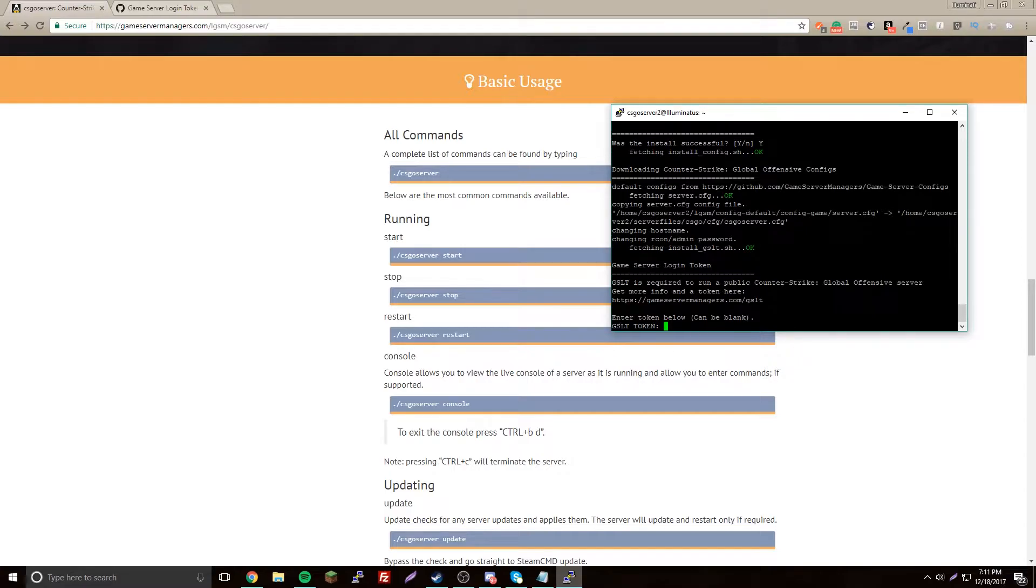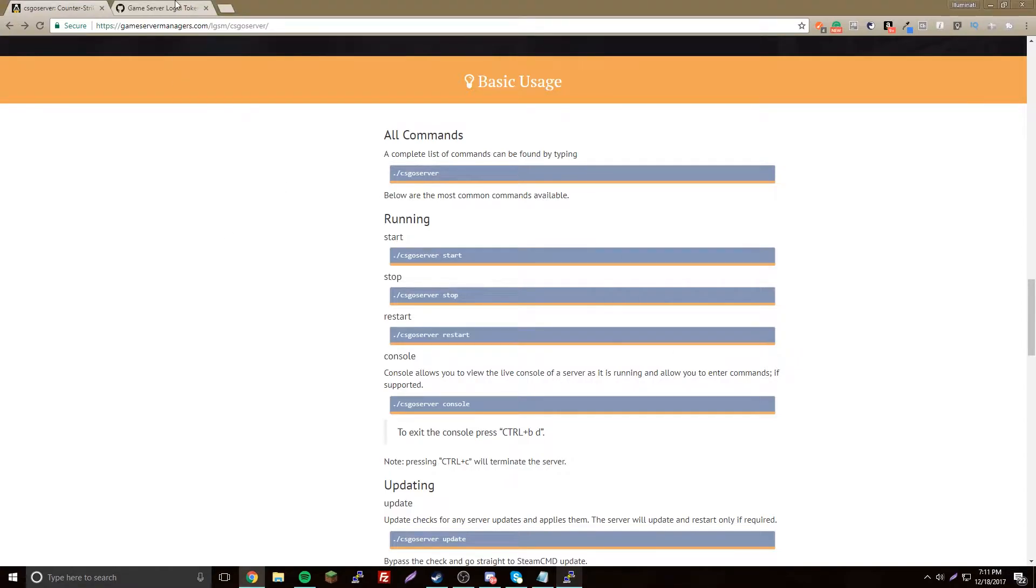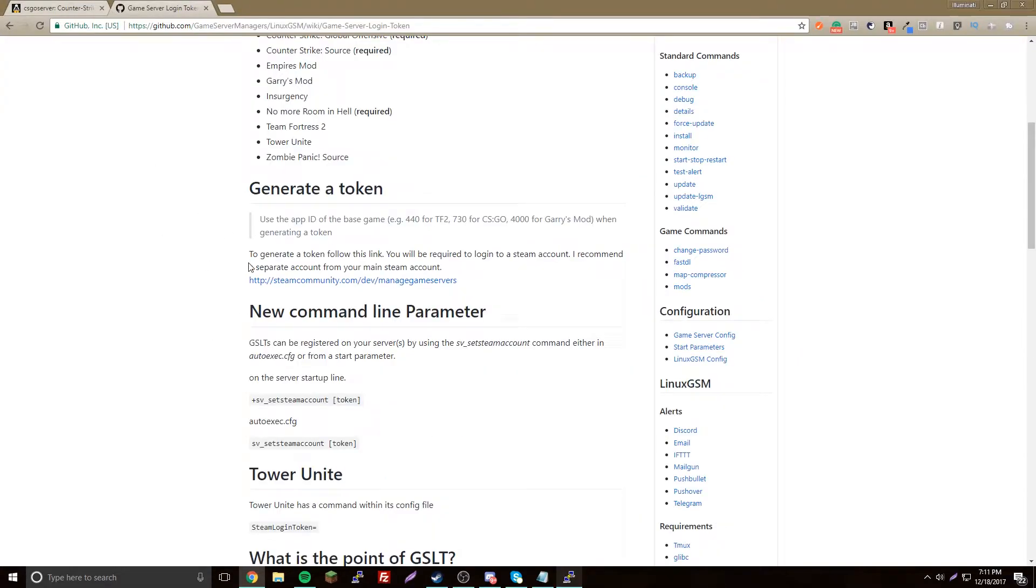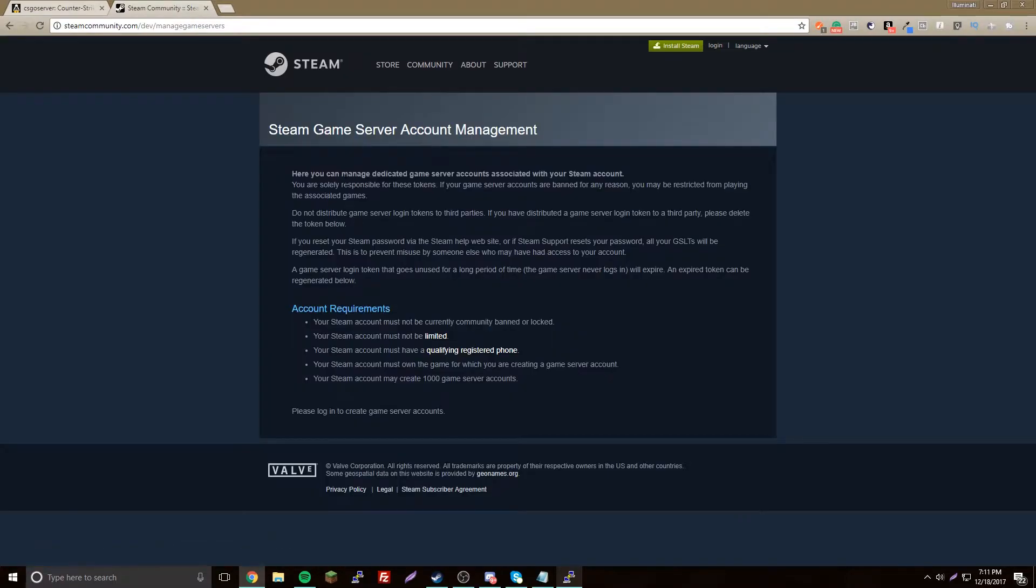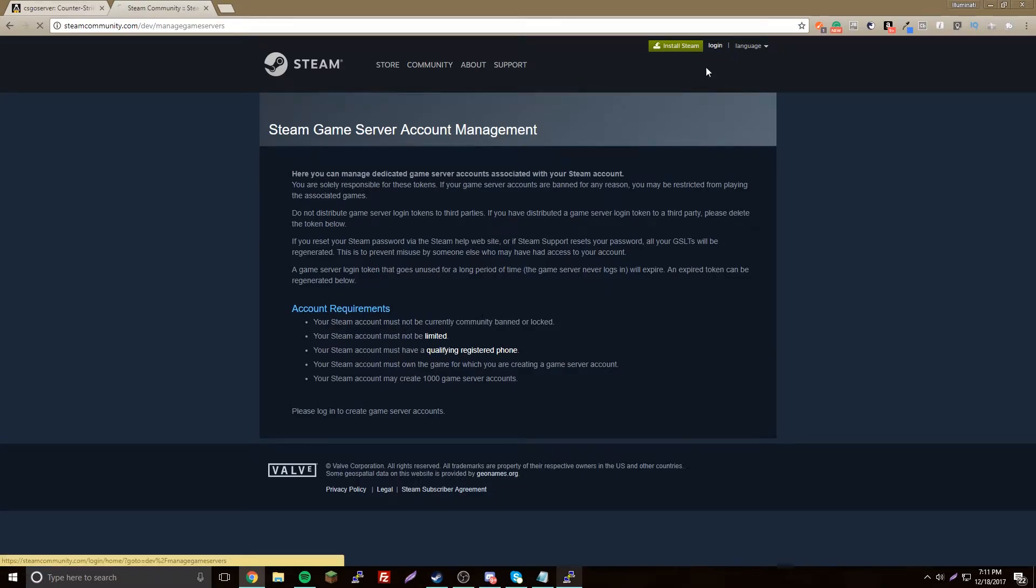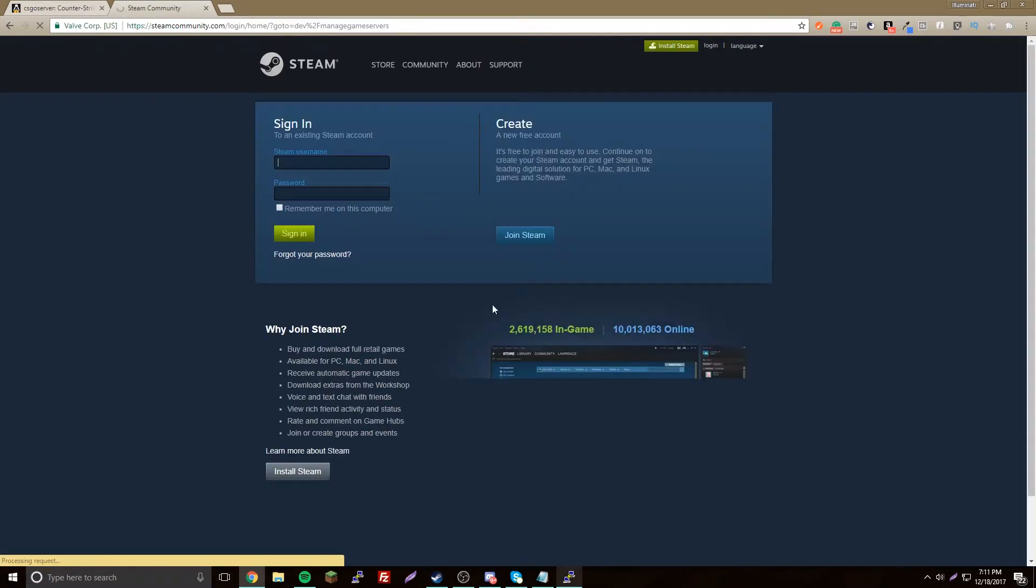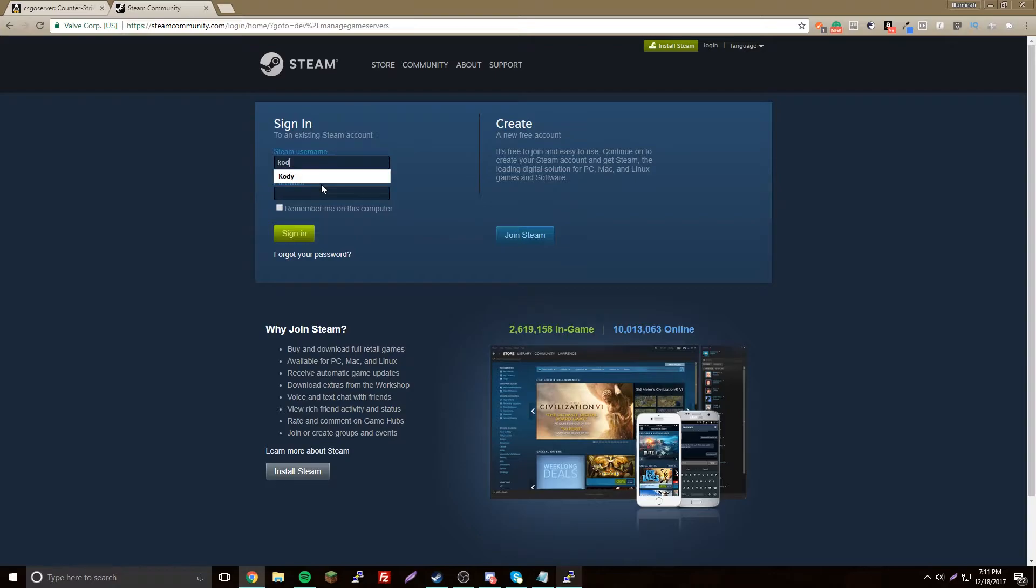Now you need a token, so we'll go to this link. I'll leave this in the description. You need to log into your Steam account.